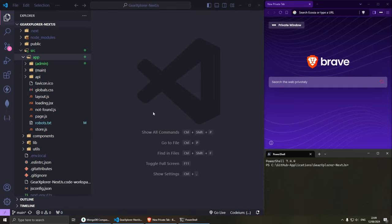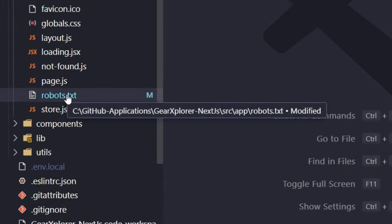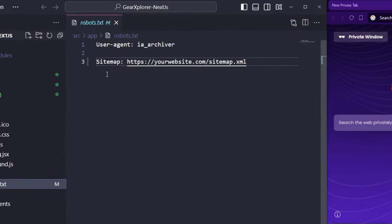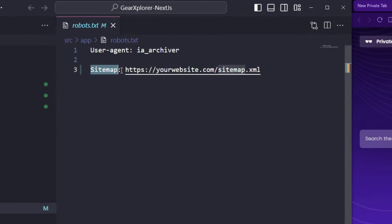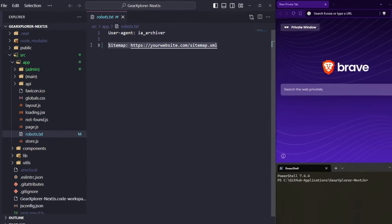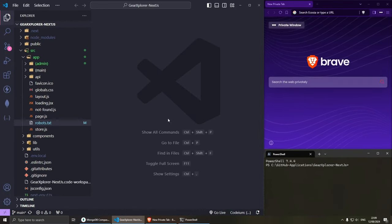Just as a side note, make sure that you add your sitemap inside your robots.txt file. All you need to do is add sitemap colon and then your full URL and then slash sitemap.xml. Once you're done with this, let's have a look at how we can create multiple sitemaps.